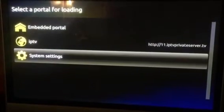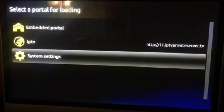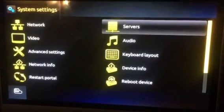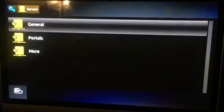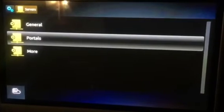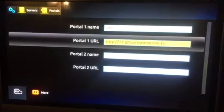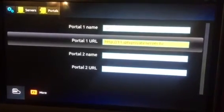Then go down to settings, go to servers, go down to portals, go down to your IP and click OK there.